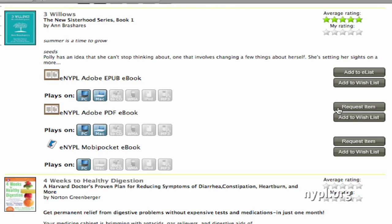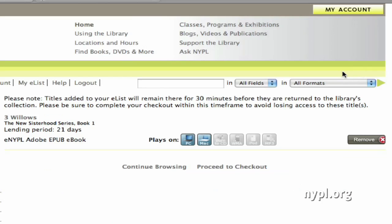When you see Request Item, that means all the electronic copies of the book in that format are in use. You would click on Request Item, enter your email address, and the system will send you an email when the book is available for checkout. But the ePub version is available, so we're going to click on Add to eList. It's in my eList now, and I have 30 minutes to check it out before it's returned to the library's collection. This means it will hold it for me if I would like to continue browsing and do all my checkouts together, but I'm going to go ahead and proceed to checkout.